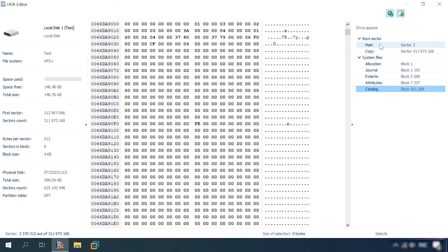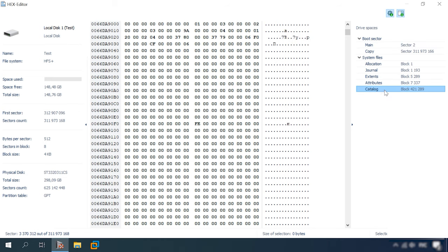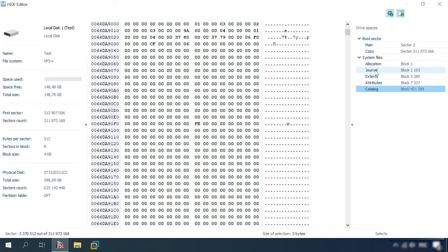If you choose a fast scan, the program reads the volume header and gains access to the catalog file. It finds the journal file, reads it to memory, and analyzes all entries concerning removed files. If the blocks related to such files are not overwritten yet, it will read them and recover the data. This method lets you recover the file completely. And even if overwriting has taken place, the file data can still be found in virtual memory, that is, in the paging file.